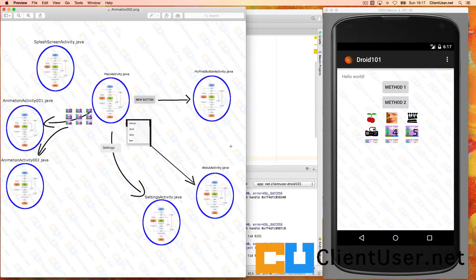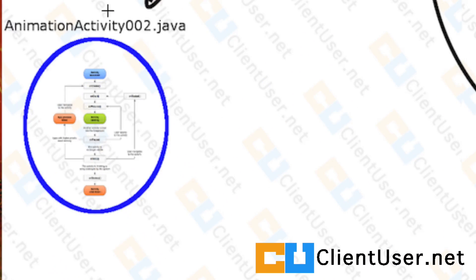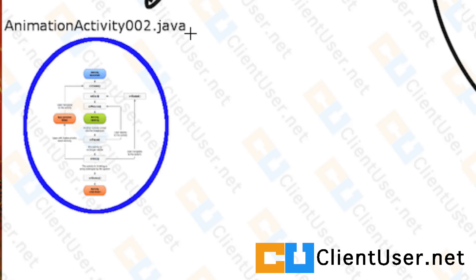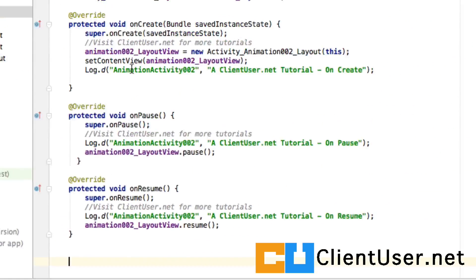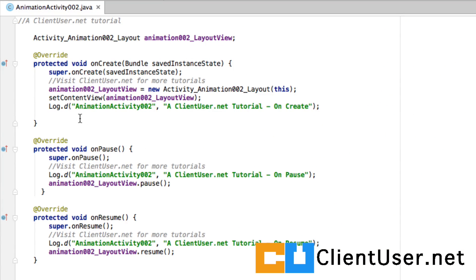I'm going to show you something else that's quite useful when you're debugging. Let's pick on this animation activity 002. If we look at the code, there's something else that can help save your sanity.